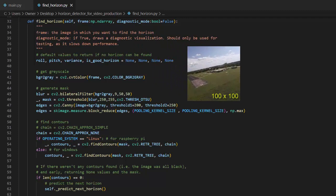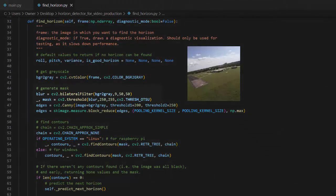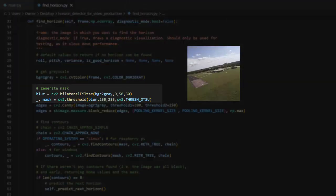The first step of the horizon detection algorithm is to classify each pixel of the image as either ground or sky. My approach is to use the cv2 threshold function with Otsu's binarization.